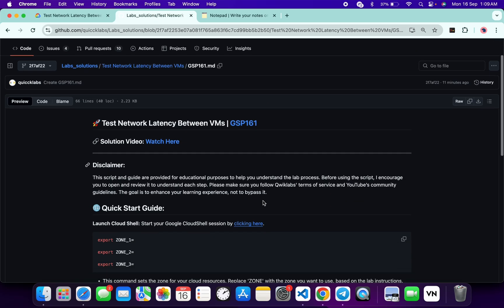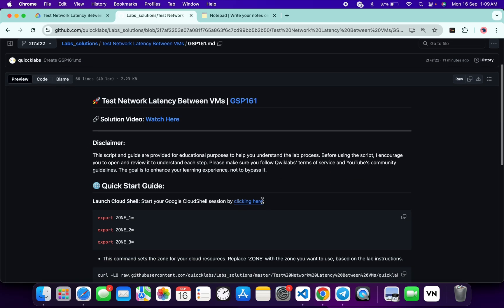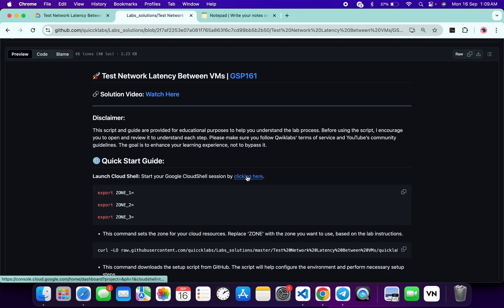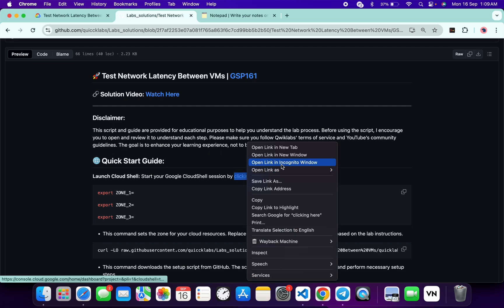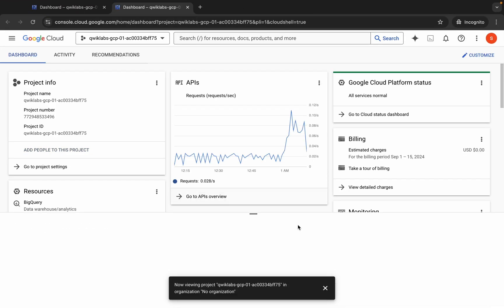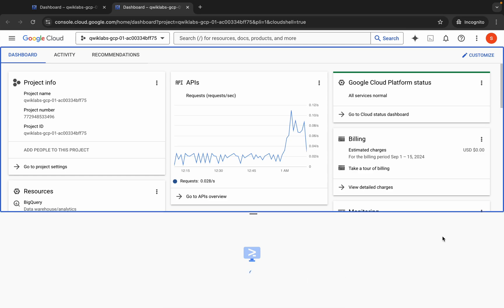I encourage you to open and review the script to understand each step. First of all, scroll down and open this link in incognito window. This will activate your cloud shell, so just wait for that. And it's finally done.